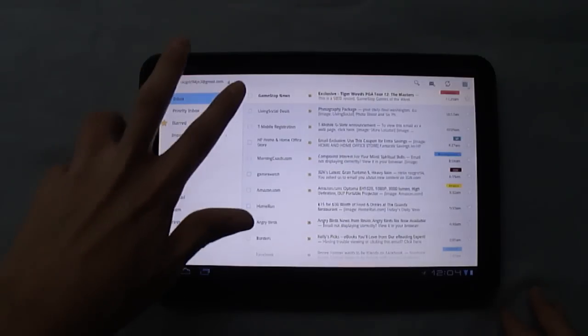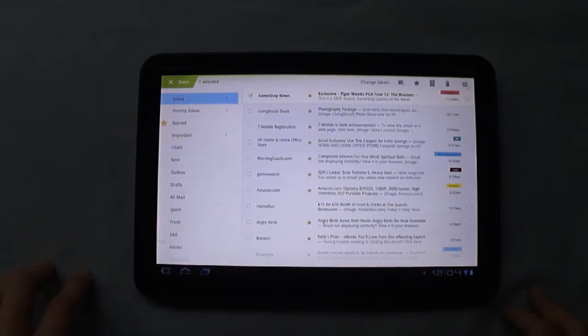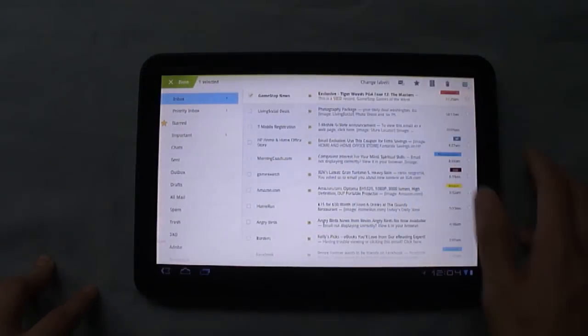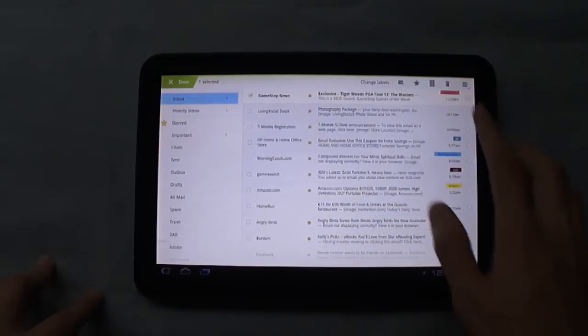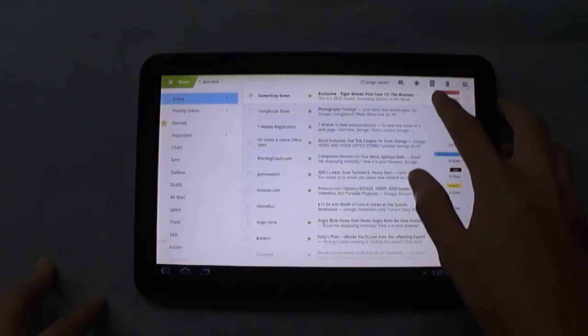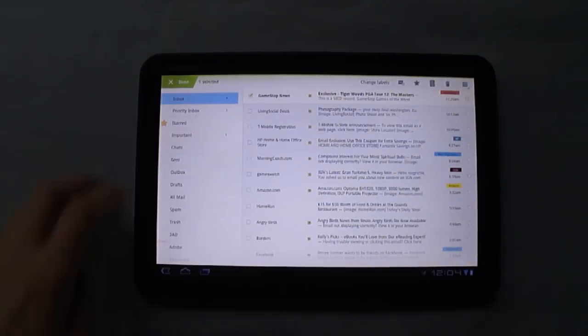But if we select one, you'll notice they change to change labels, mark as read, star, archive, and delete. And then you can just press done.